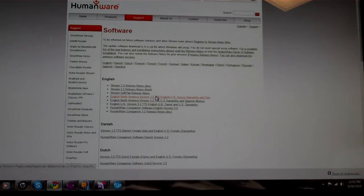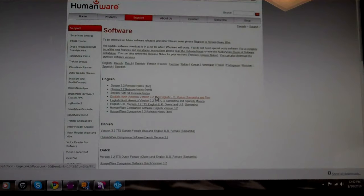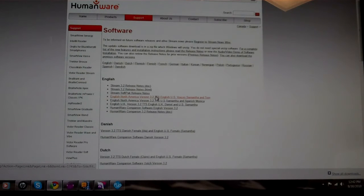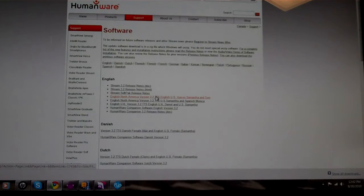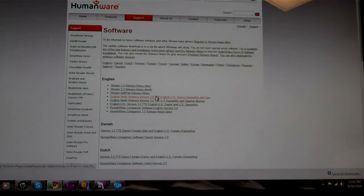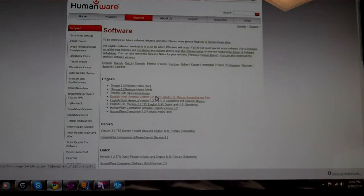You then take that UPG file and copy it to your card that goes into your Victor Reader stream. Once you've done this,